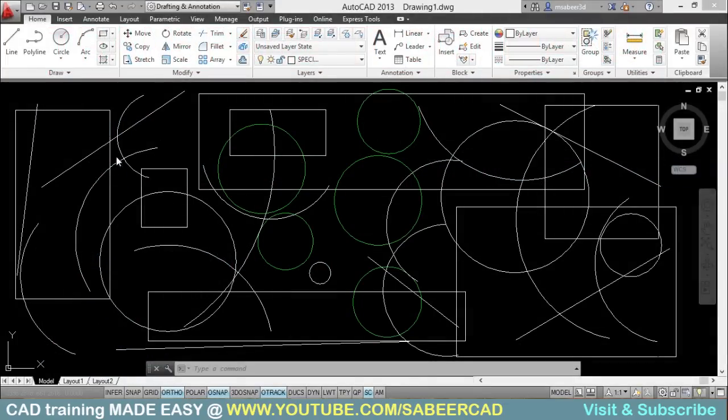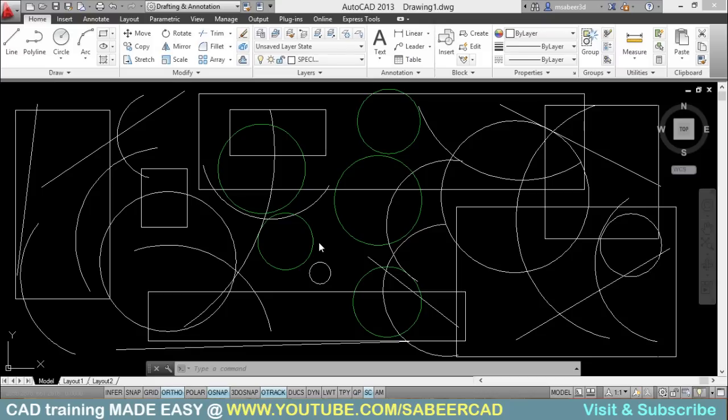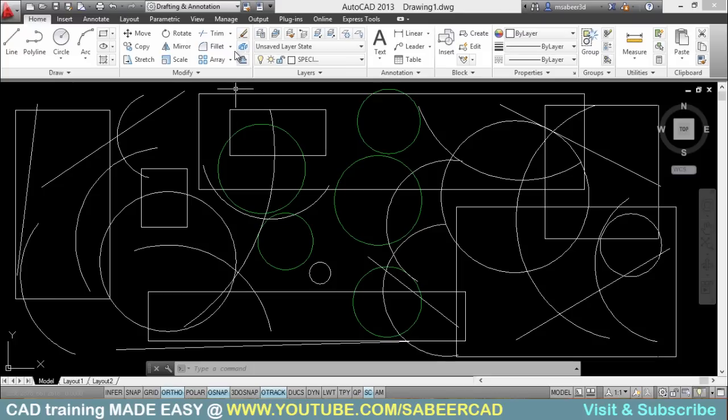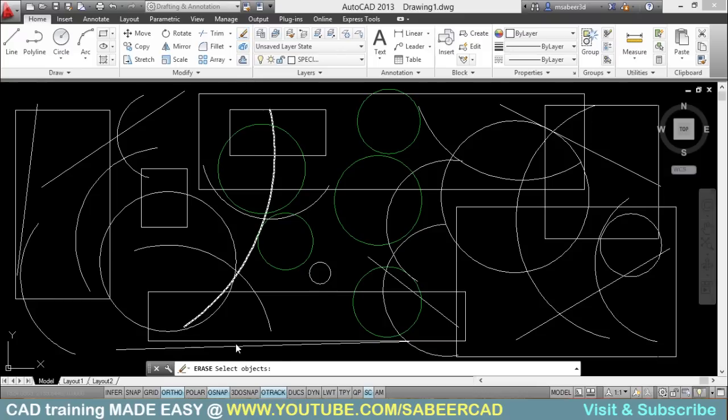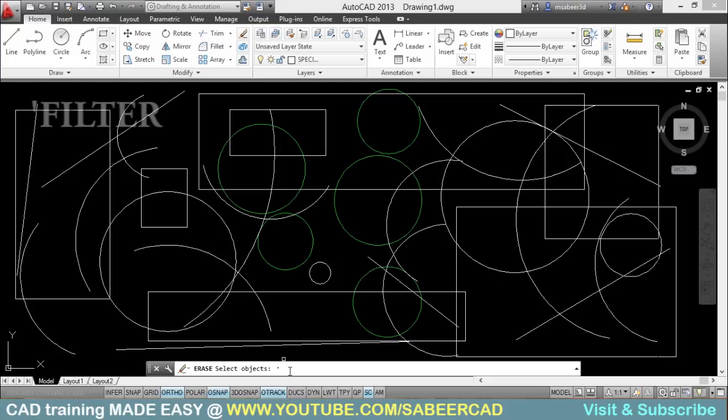So let's try that. I want to erase all the arcs from this drawing. So I can very well use filter command to select all the arcs. But before I give filter, I'll start with erase command. So I'll select erase from the ribbon. When I'm asked to select objects, I'll give filter transparently. So I should start with a single quotation mark. Then I'll type filter.